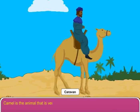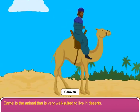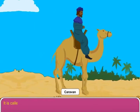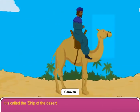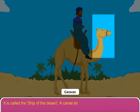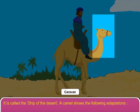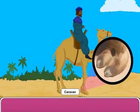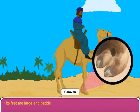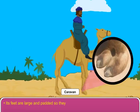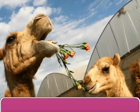The camel is the animal that is very well suited to live in deserts. It is called the ship of the desert. A camel shows the following adaptations: its feet are large and padded, so they do not sink in the sand.